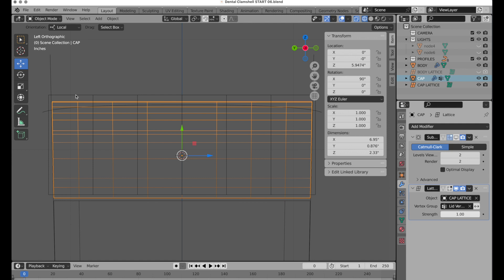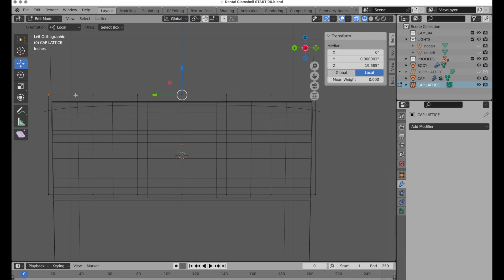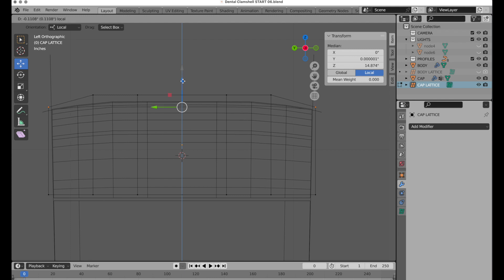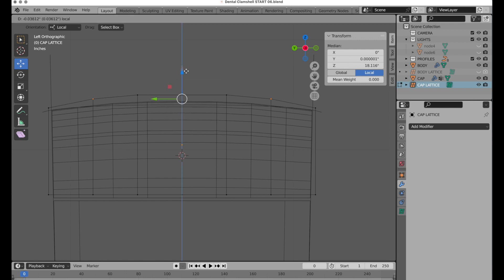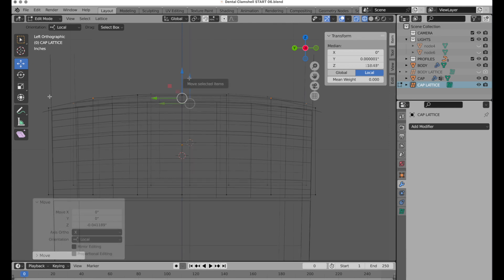Tab leaves edit mode. Now let's come over to the modifier for the lattice and we need to tell it to restrict the deformation to those specific vertices we just assigned. Now we can come back into the lattice itself — Tab goes into edit mode — and now we can modify it. You can see it does not cause deformation on that very bottom row of polygons. We can do some quick editing to give it that curvature we want.